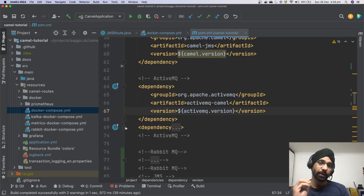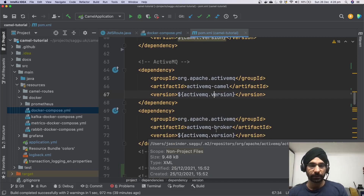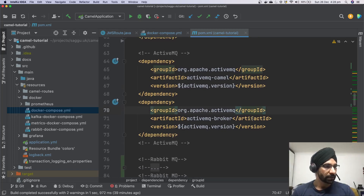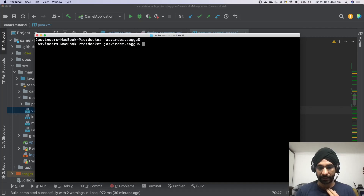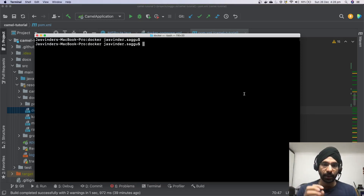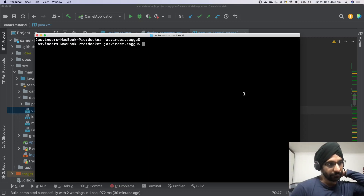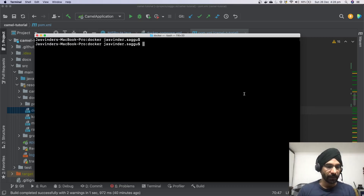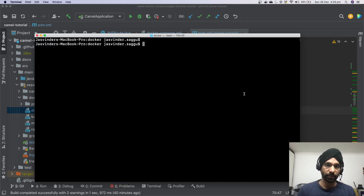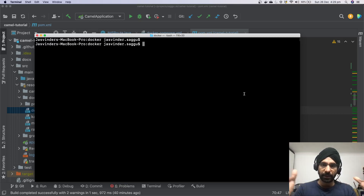Now what we want to do is install ActiveMQ. I love to use Docker on my MacBook because you can install anything and then destroy it — it won't hog resources on your computer when you're not using it. Two ways you can install ActiveMQ: you can download the entire binary and install it on your machine, or you can use Docker as I'm going to do.